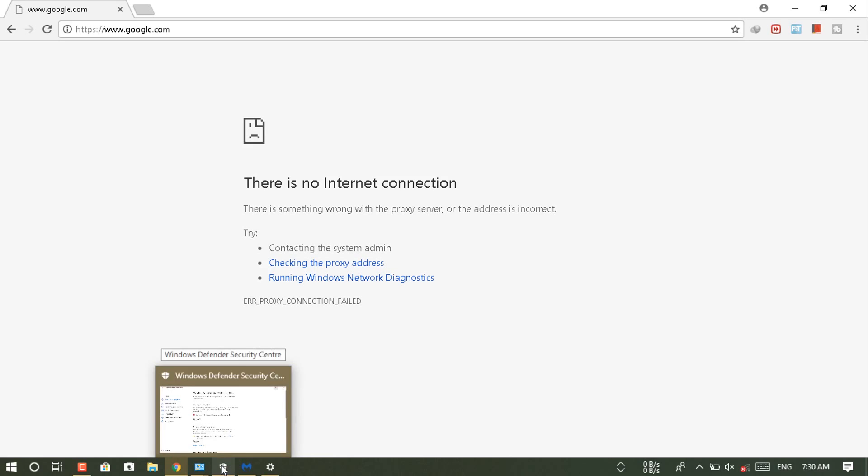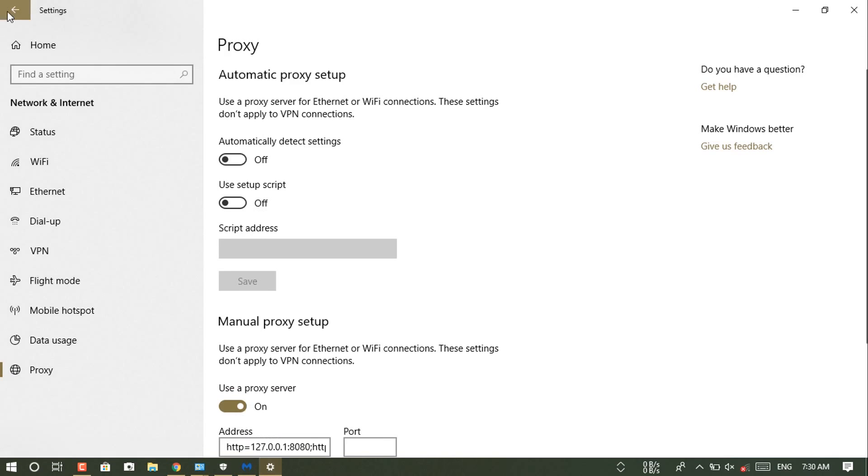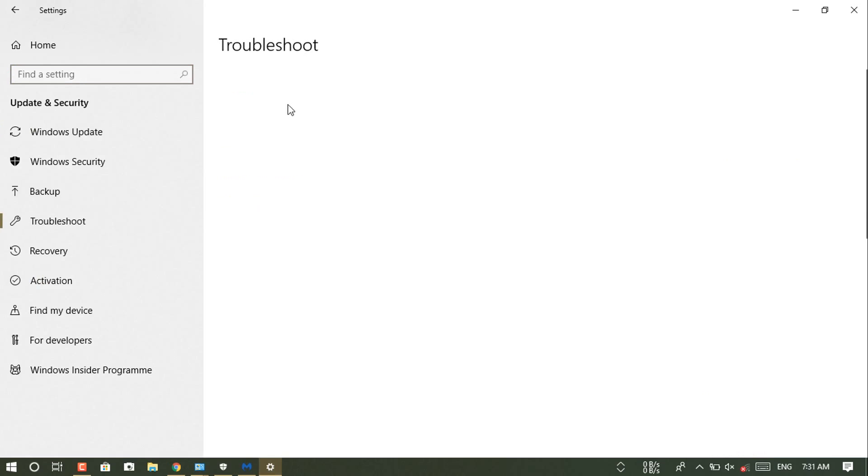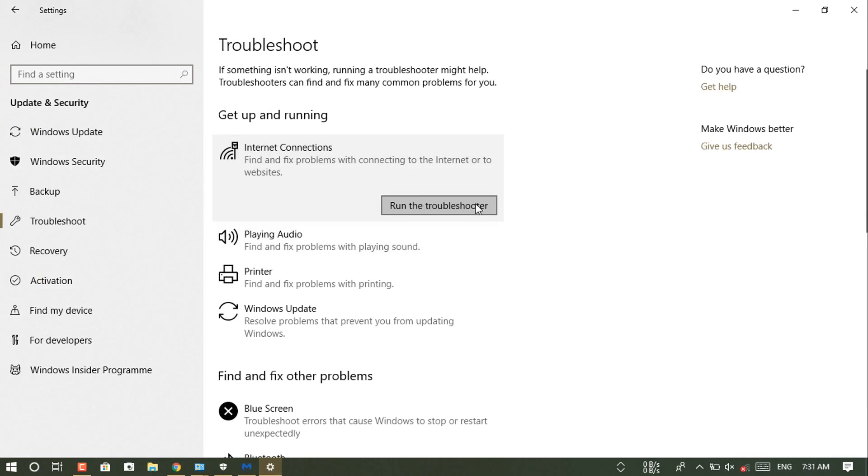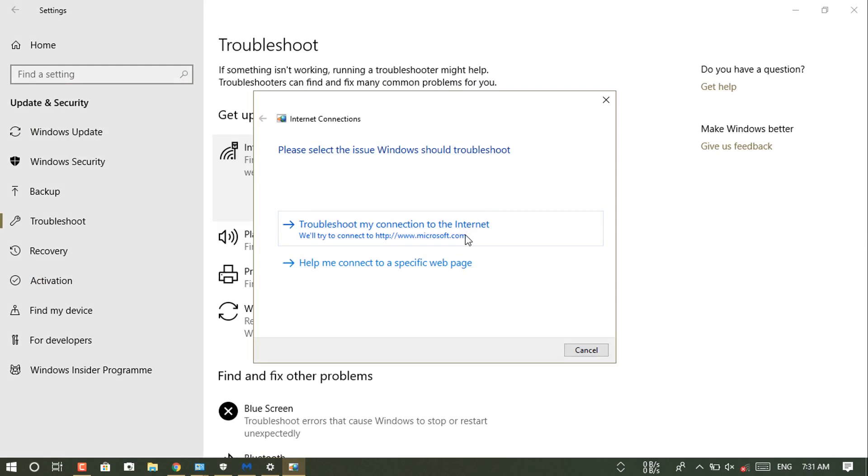Let me show you what the PC shows when you troubleshoot internet connections. As you guys can see, I am running the troubleshooter now. It takes a while, so I am forwarding this video.